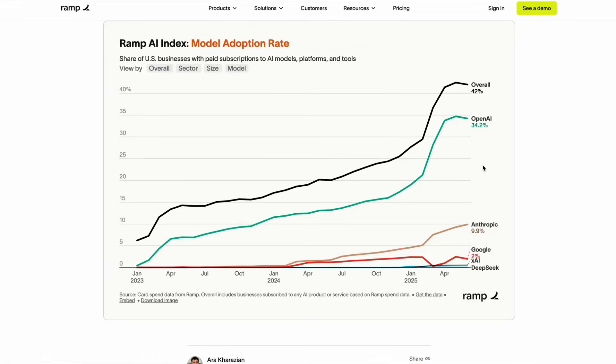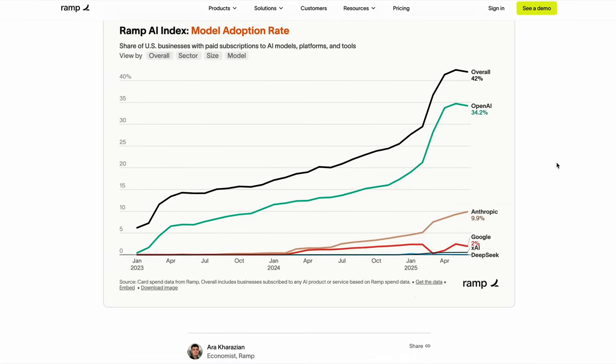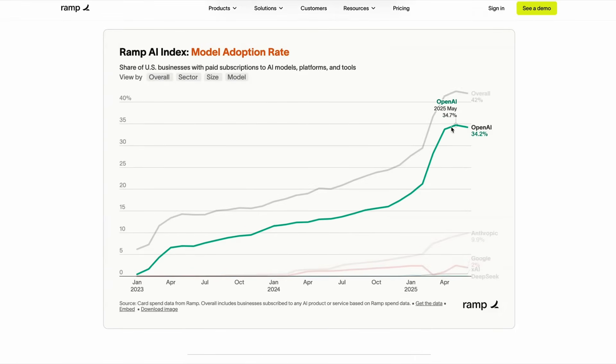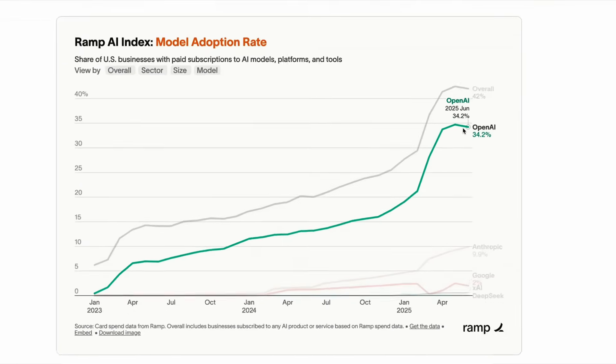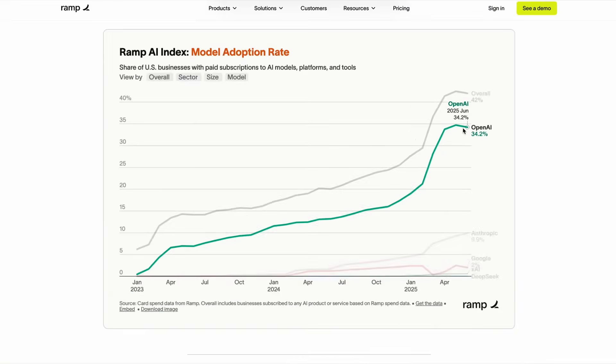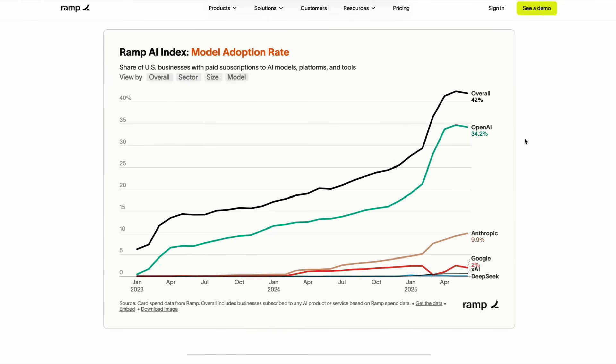This may indeed continue, but this report cuts off in June. You can start to see a slight decline in its share, but we'll have to wait for the next report to see how this looks.